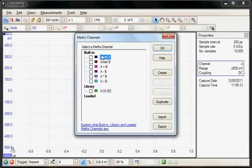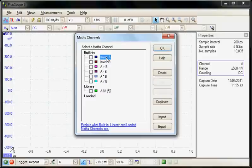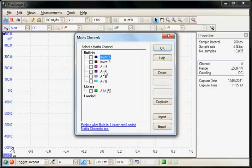The first section is built-in standard functions. These include invert, adding and subtracting channels, multiplying and dividing channels.